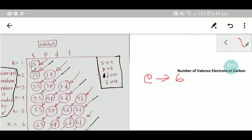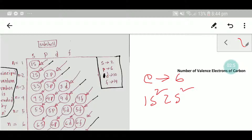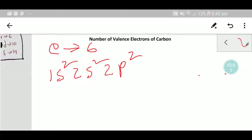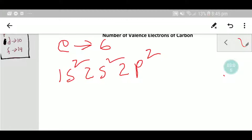The first two electrons go to 1s², the next two electrons go to 2s², and then the remaining two electrons go to 2p². So the electronic configuration of carbon is 1s² 2s² 2p².